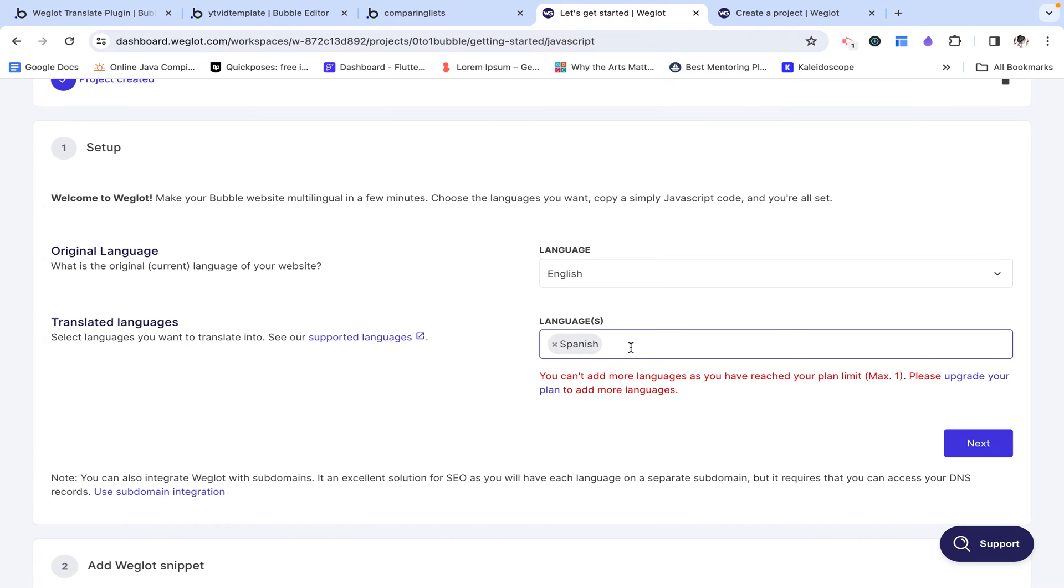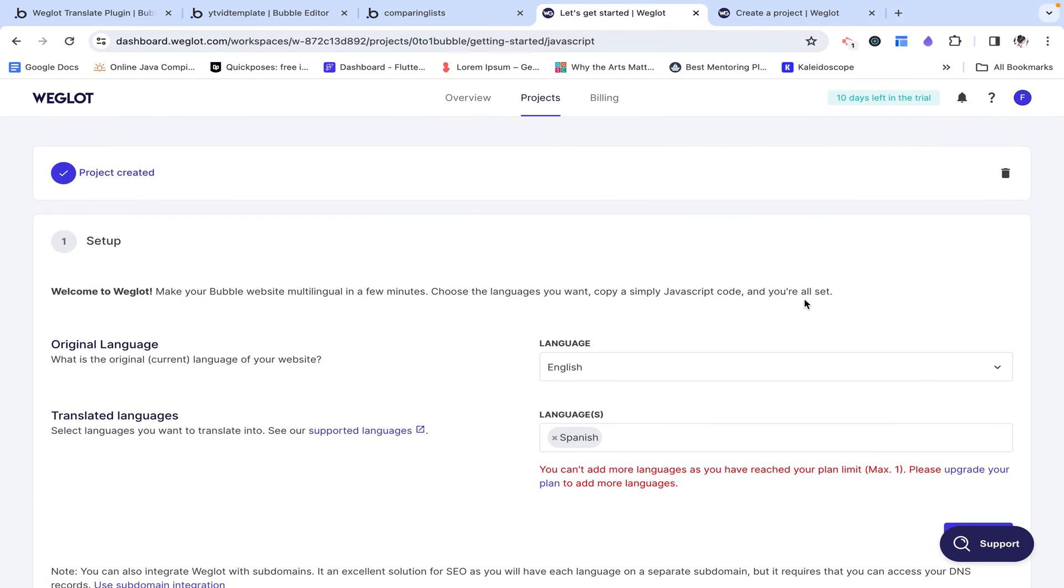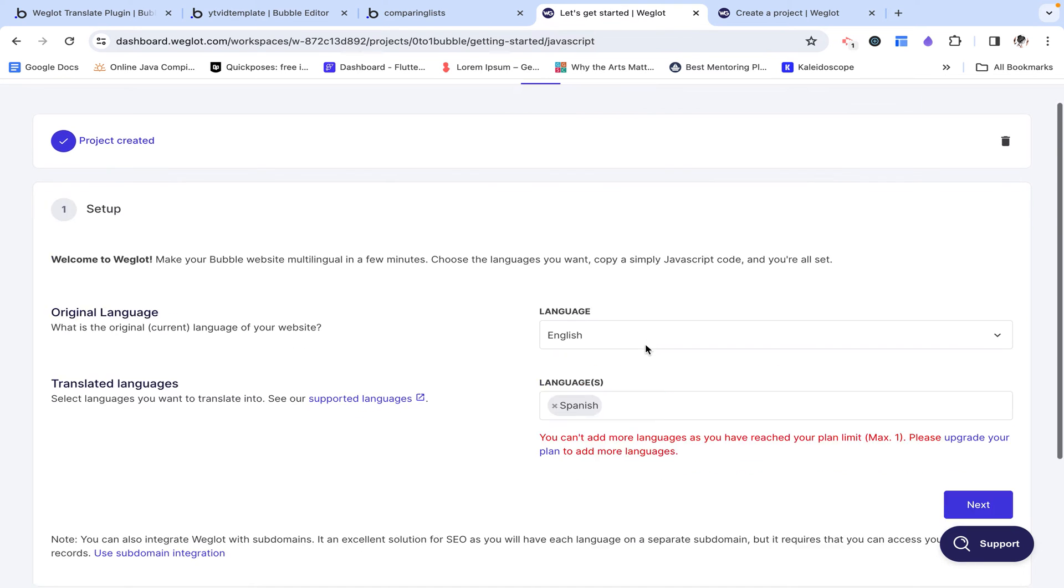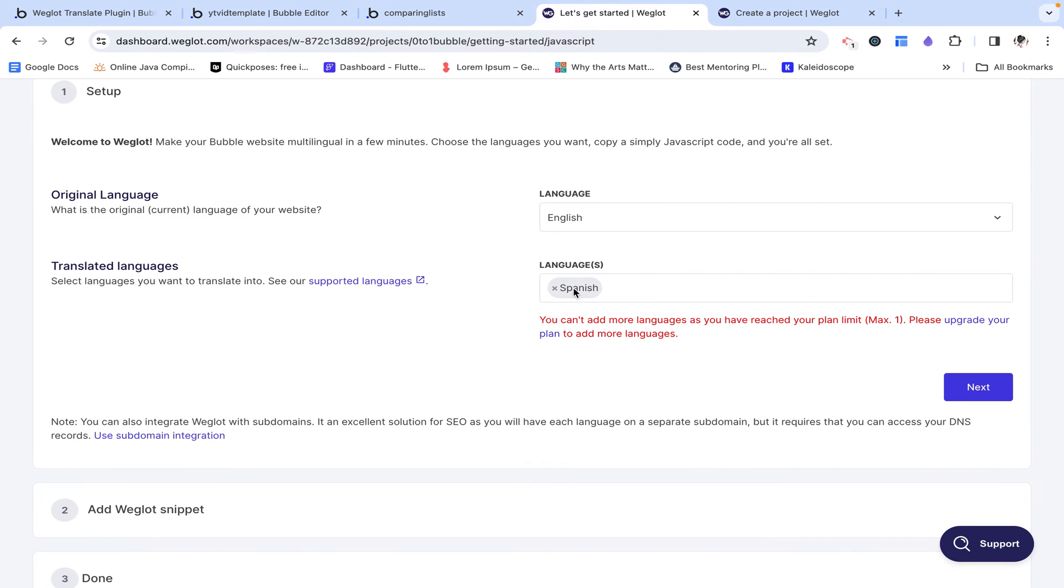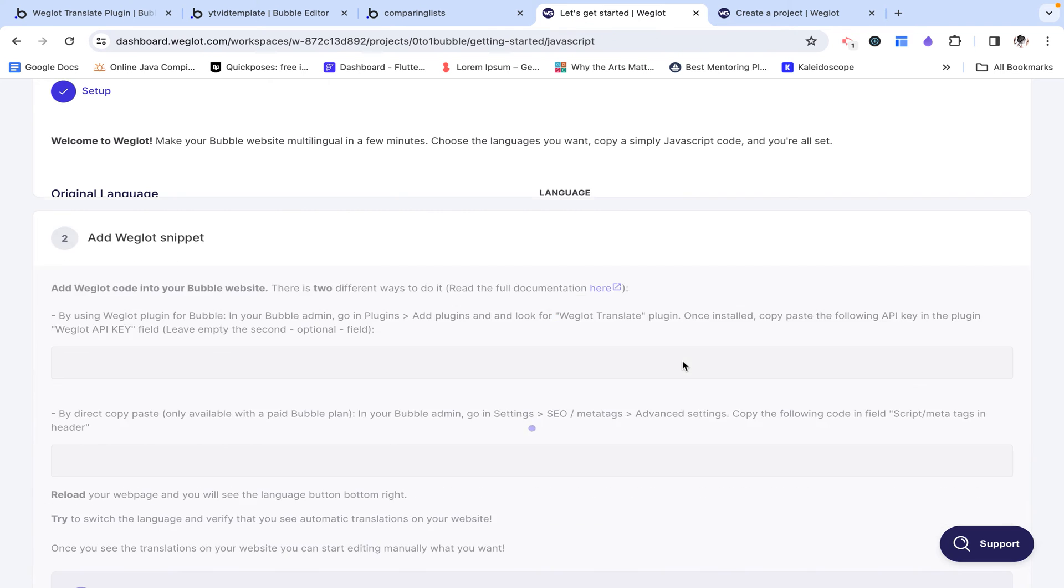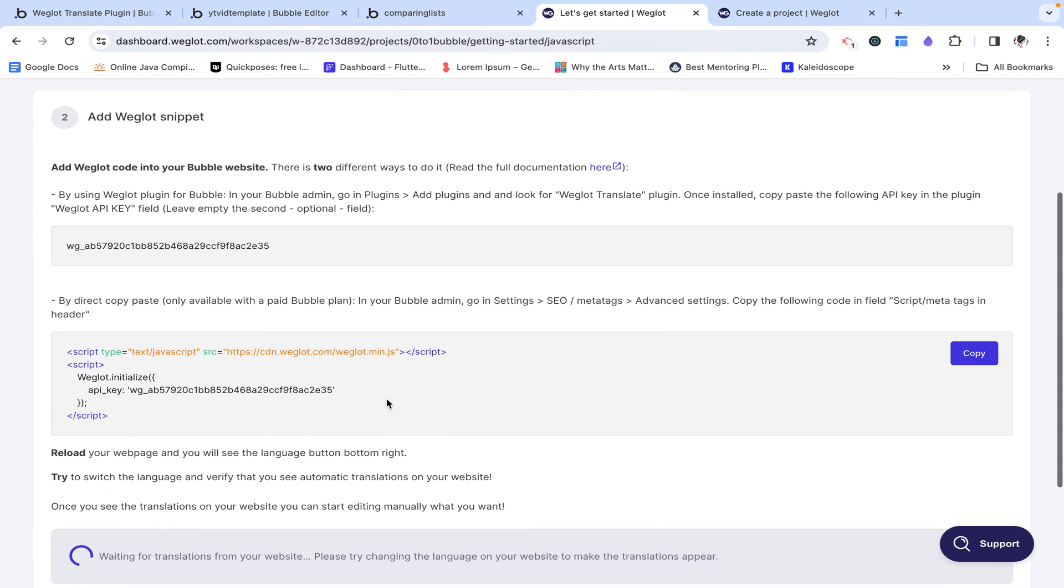You can choose as many languages as you want if you are on a paid plan. But right now I'm just on a free one. So they're going to limit me to one. And then I'm going to click next.